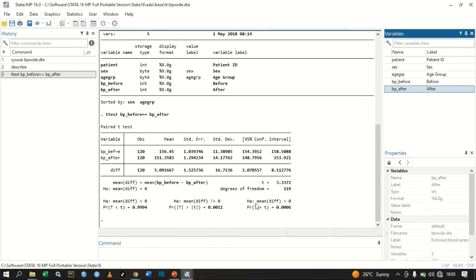The second alternative hypothesis is that the mean difference — mean bp_before minus mean bp_after — is greater than zero. As you can see, 156 minus 151 is greater than zero.